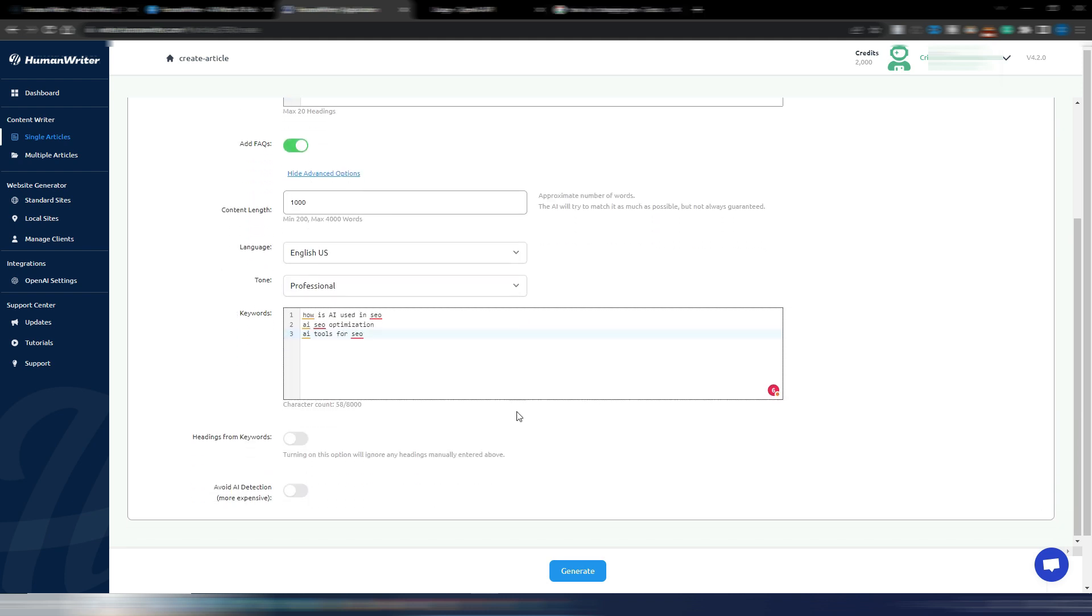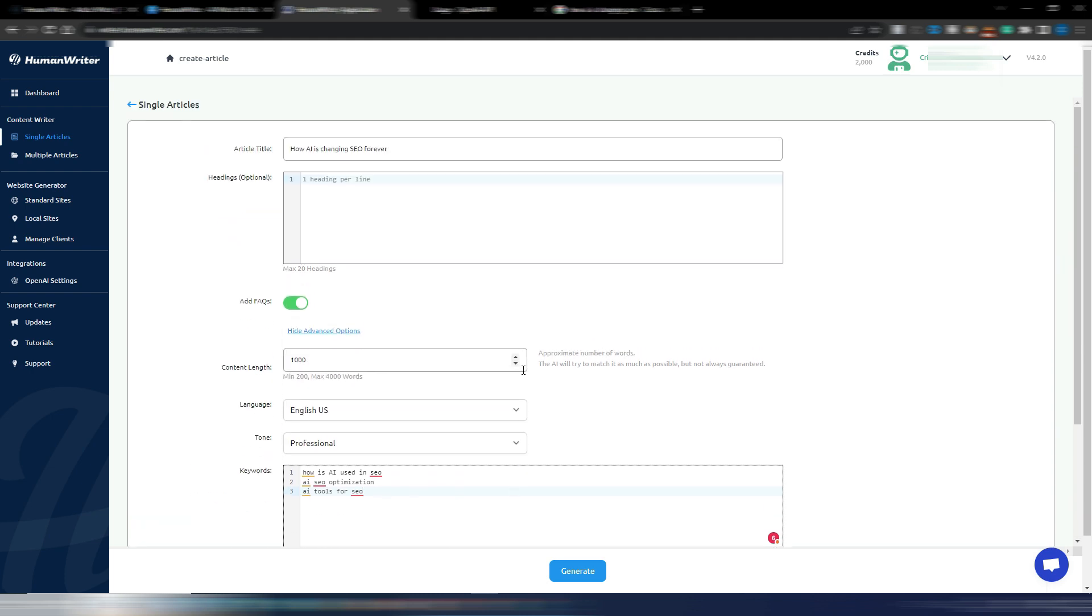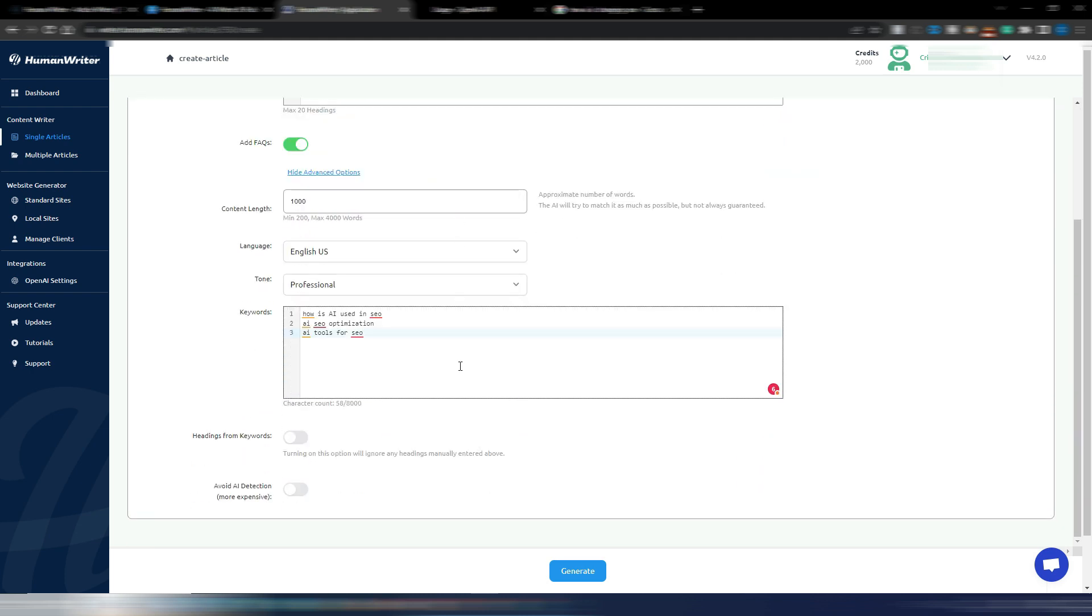I can also insert keywords. So just for the sake of this example, I found some really simple keywords on Google: How is AI used in SEO, AI SEO optimization, AI tools for SEO. These are all related to this title, How AI is Changing SEO Forever.